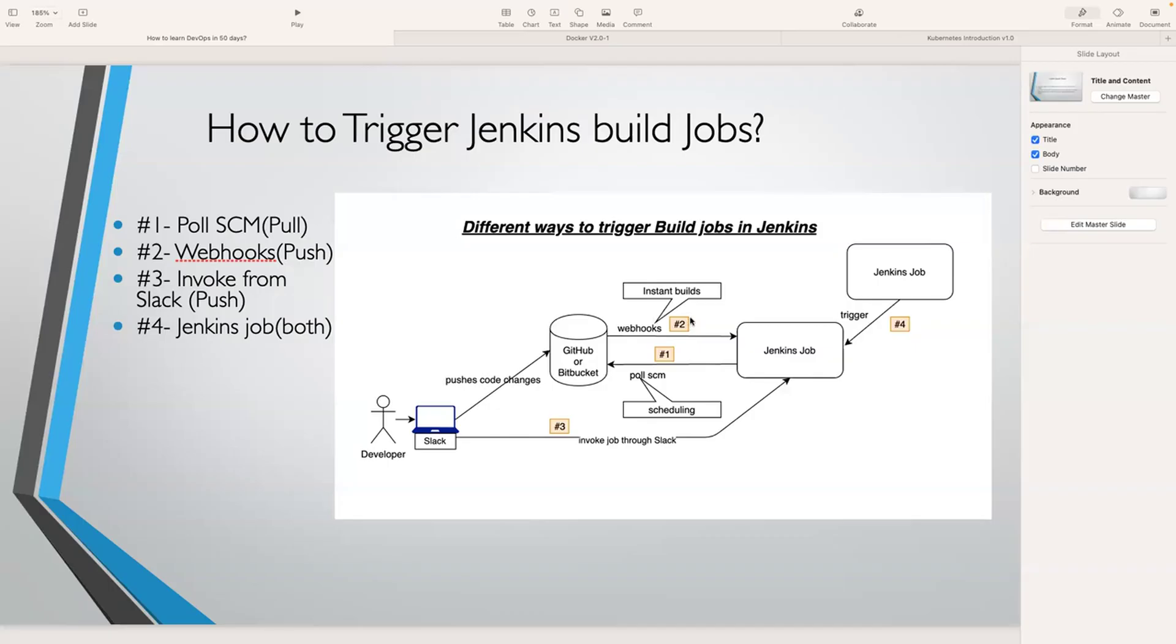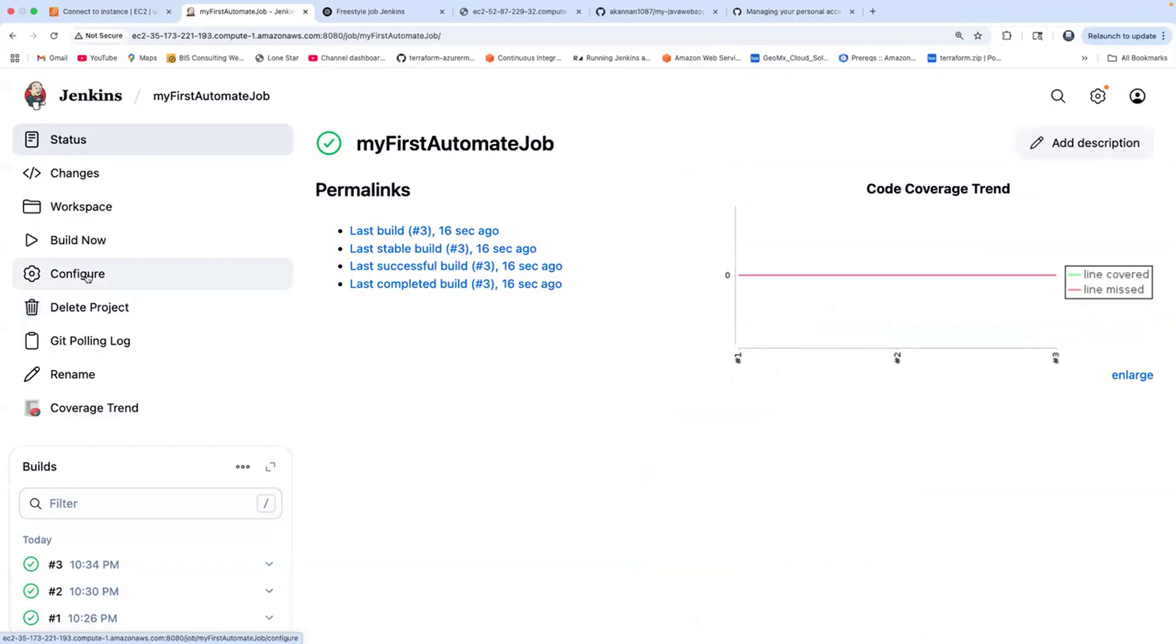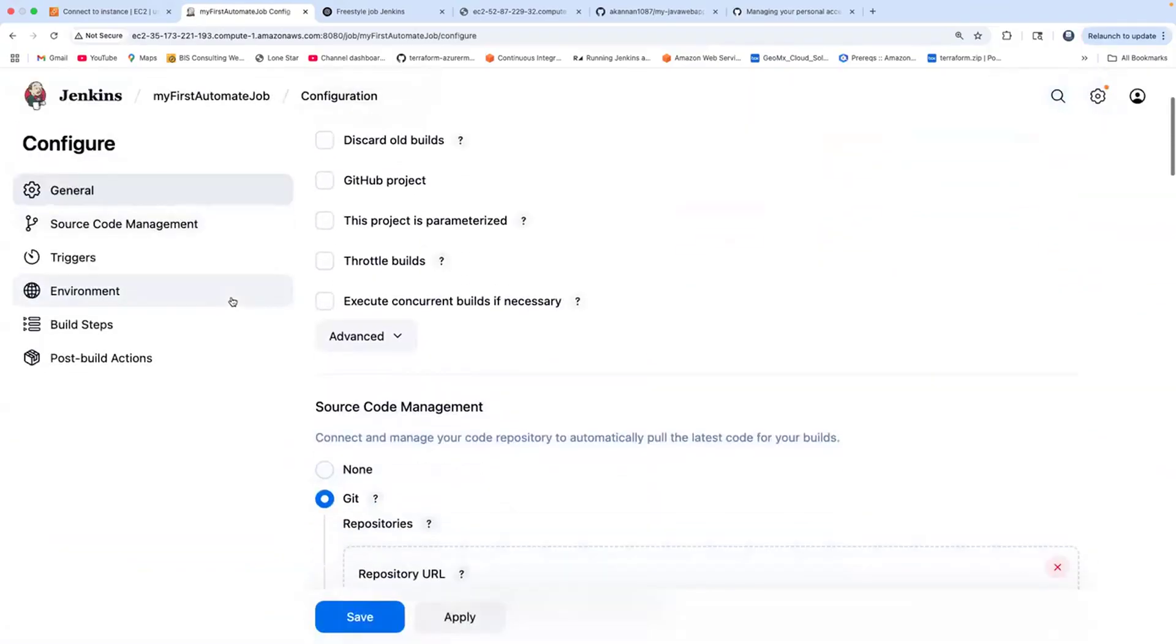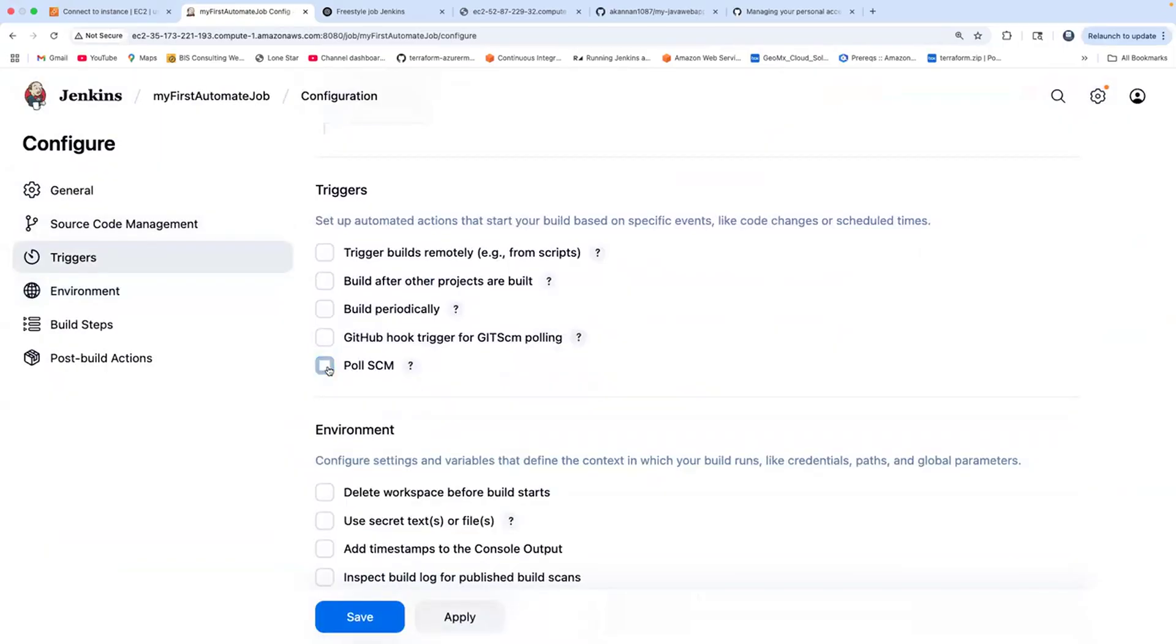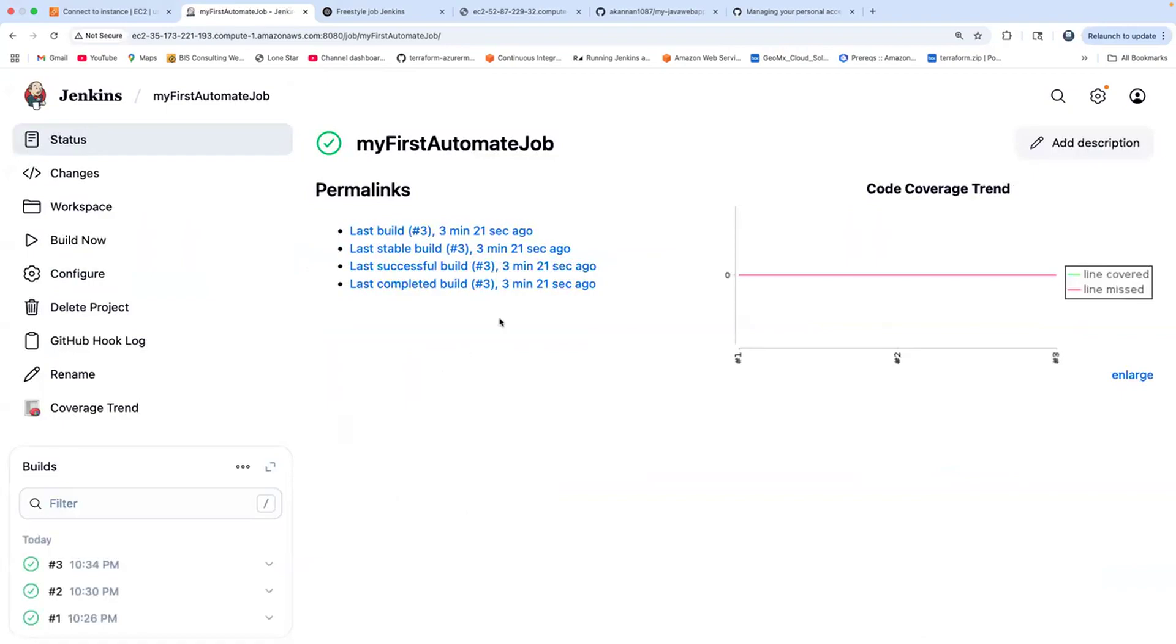Let me take you back to Jenkins. For the same job we implemented, instead of Poll SCM, if you want to trigger the Jenkins build job instantly using webhooks, select this option. This will trigger the Jenkins build job instantly. Click on save.